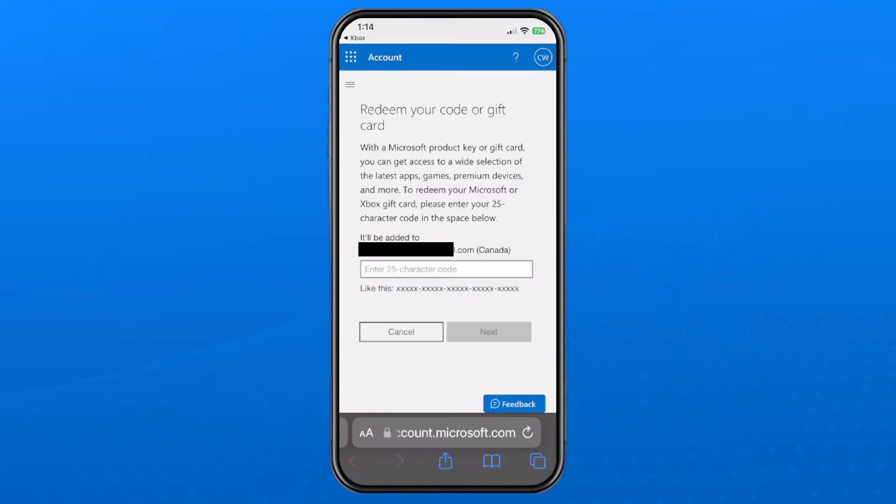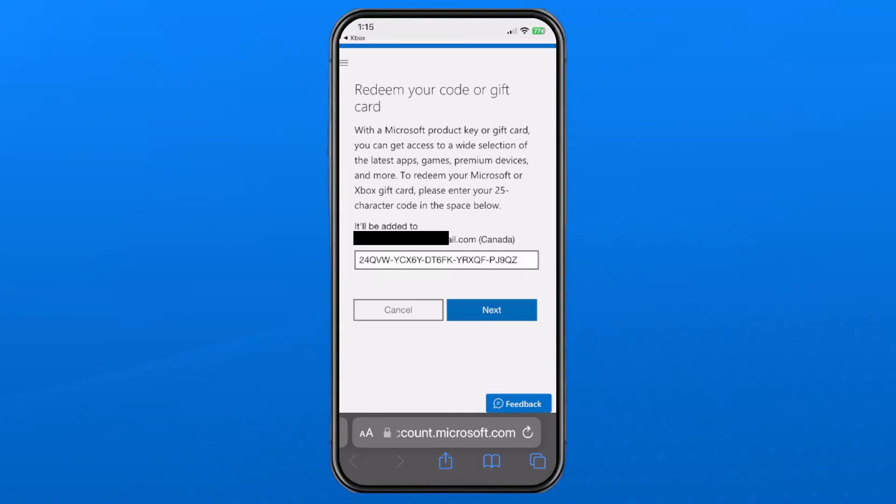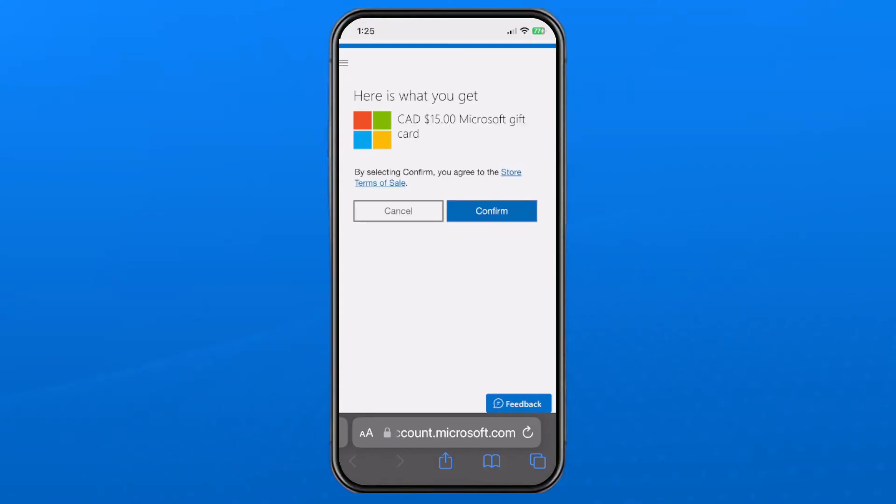Once you're signed in you'll be able to enter in your 25 character code and once you've entered in your gift card code press next. Then it'll verify how much is on the gift card and if that's right click continue.